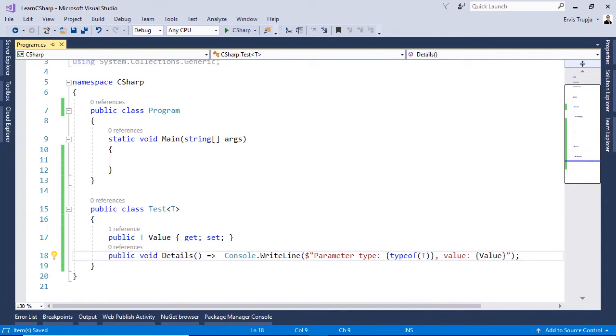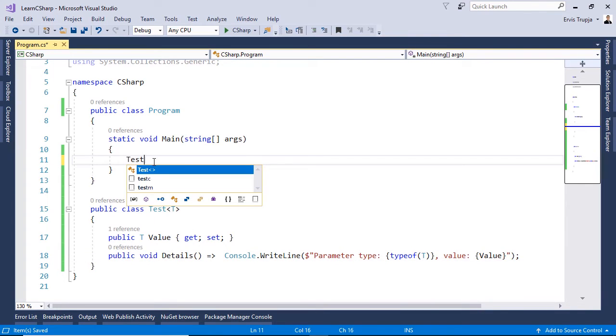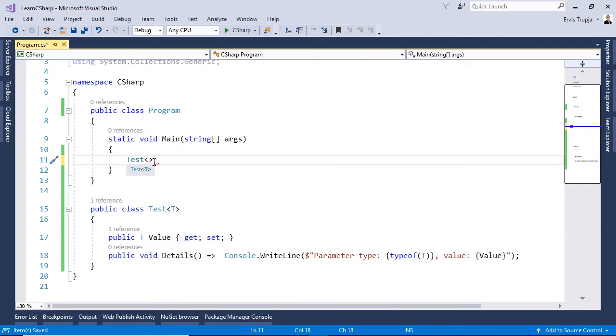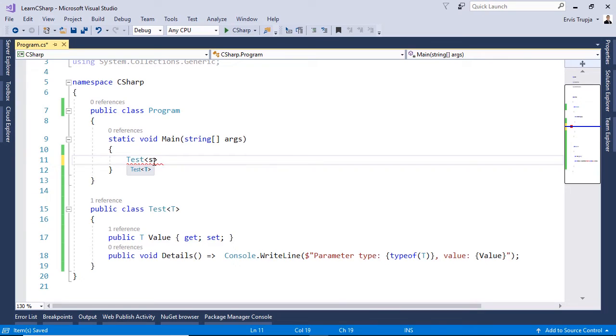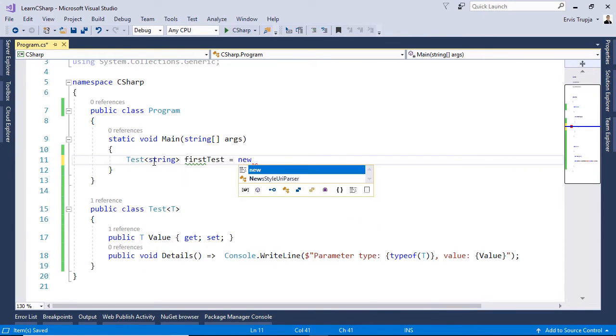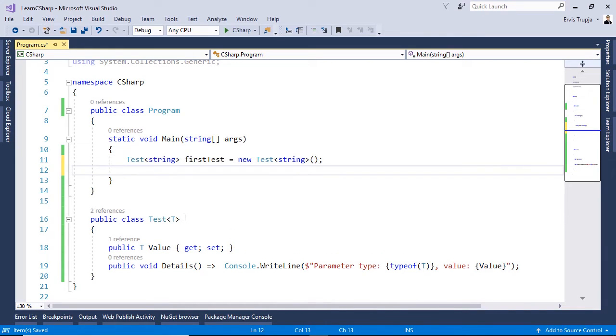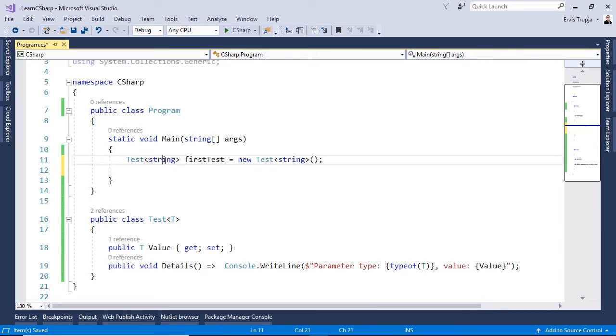Now let us create an object by using the generic class inside the main method. So in line 11 write test but now we need to define the type of the T so let us write in here string and then first test is equal to new test string. So in here we have defined that the T is of type string. So this way the value has the type string.